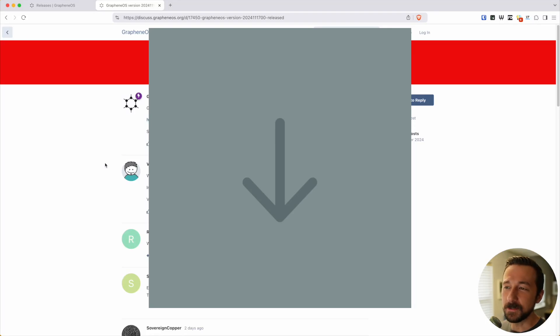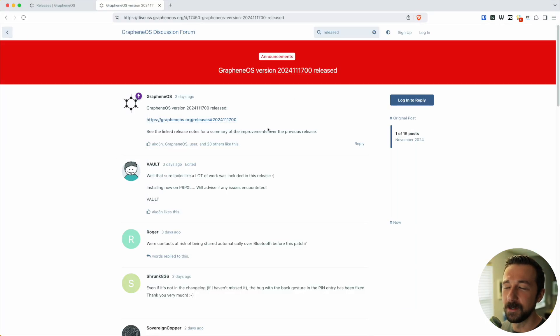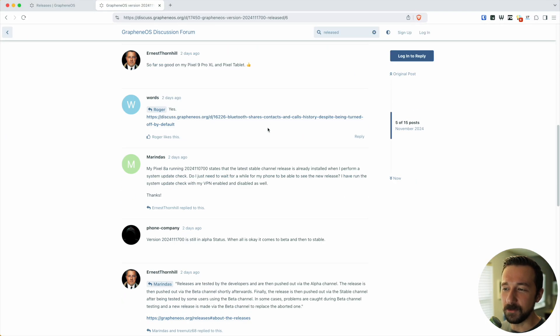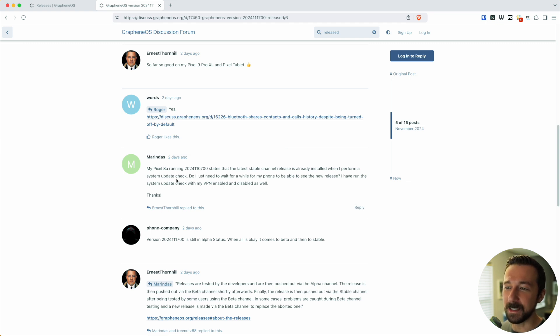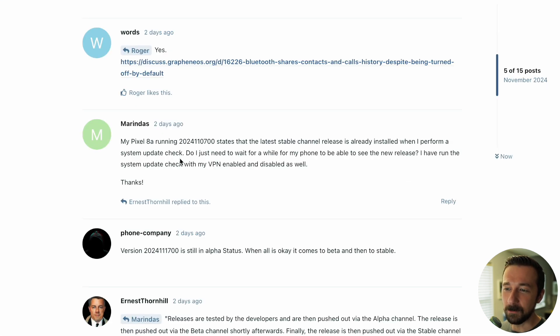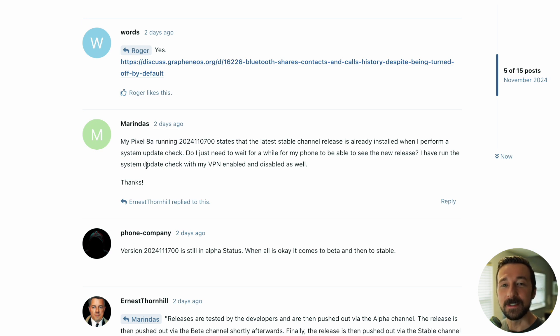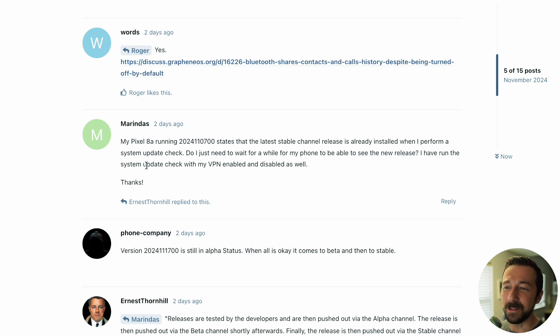Whenever there's a new forum post about a new GrapheneOS version, there always seems to be some confusion as to why someone's device hasn't received the new update yet. When they run a manual update check, it says their system's up to date, even though there should be a new version available. Today I want to talk about how releases work and why you don't receive them as soon as they're announced.